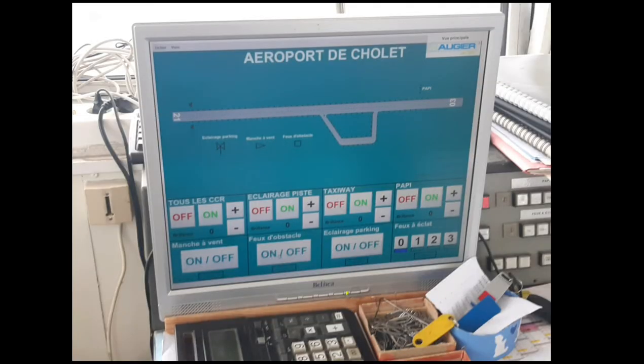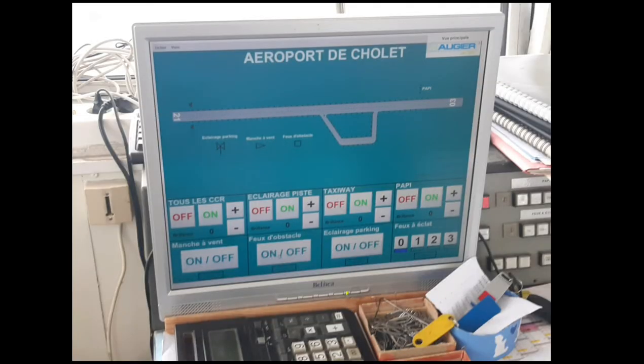As you can see right now in 2020, you can control the lights with this. It's just a screen, you can just click on, off, etc., and that can turn the lights on for the runway and taxiway.